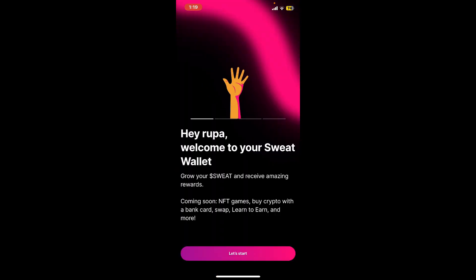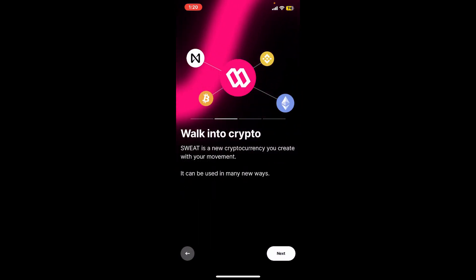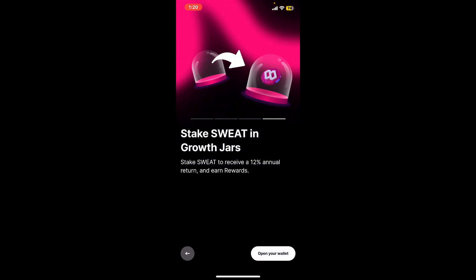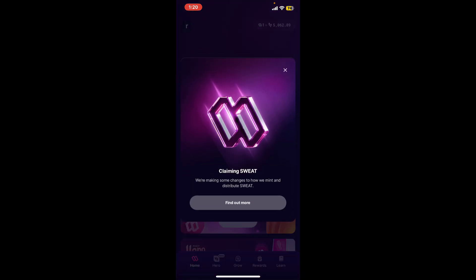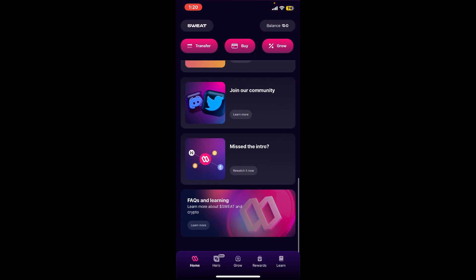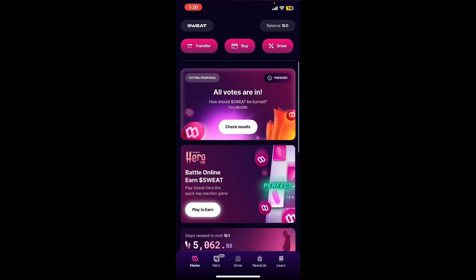Soon after you do that, you will be able to see the next interface. Tap on 'Let's Get Started', then tap 'Next', and finally tap on 'Open Your Wallet'. That's how you can easily log in to Sweat Wallet within a few minutes.